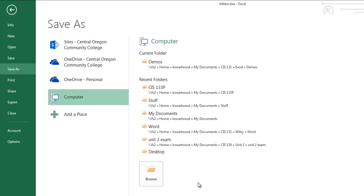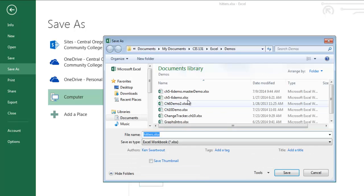But just know that if you're not seeing what you expect to see, it's because you need to click on save as, click on computer, click on browse, and now you can put it wherever you want it.